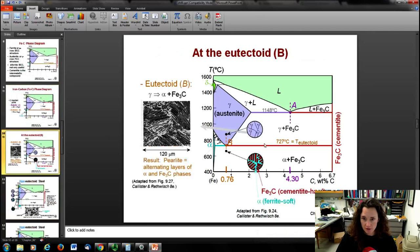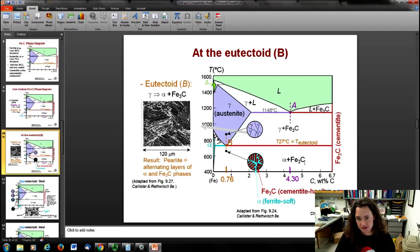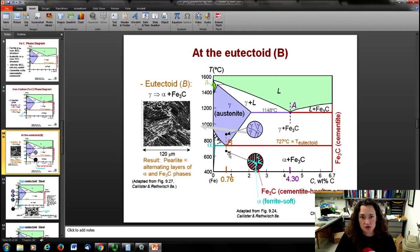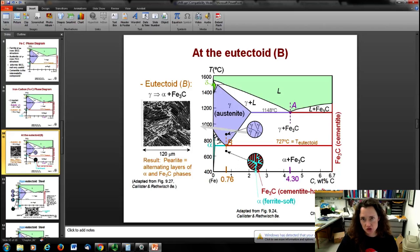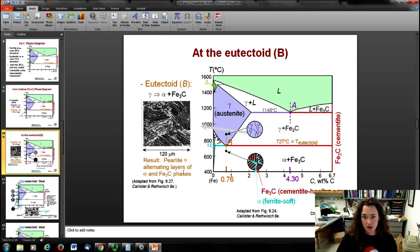What do the structures look like? At the eutectoid, when you go from the gamma phase across the eutectoid isotherm down to the alpha plus cementite mix, you get a structure known as pearlite. It's called pearlite because it looks like mother of pearl. With a scale bar of about 120 micrometers, pearlite is a lamellar structure — alternating layers of ferrite and cementite phases.